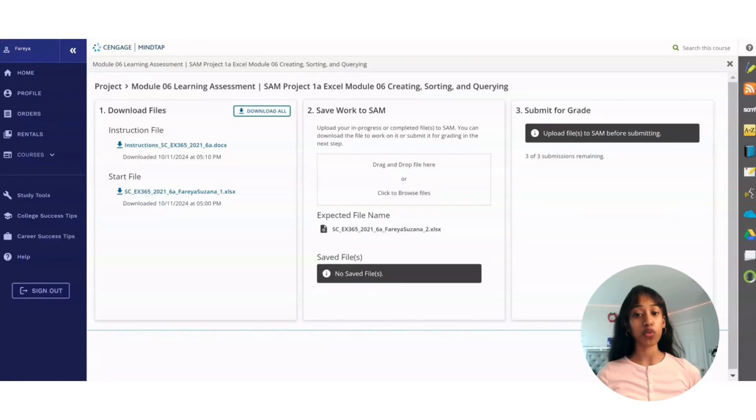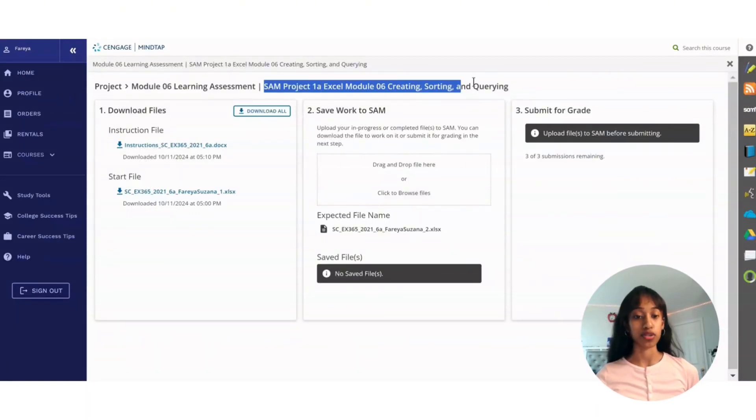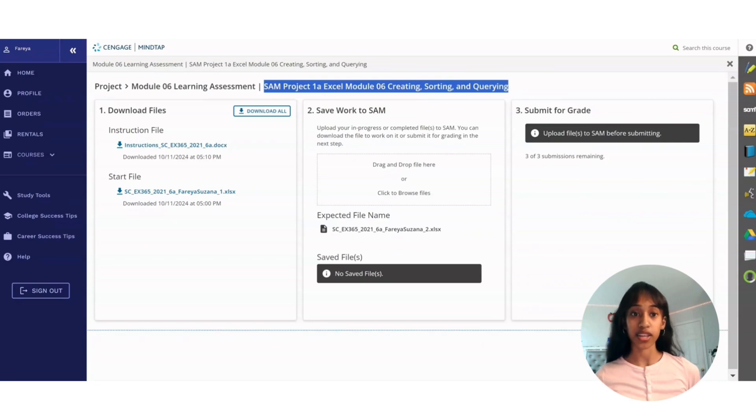Hey everyone, today I'm going to walk you through SAM Project 1A, Excel Module 6, covering Creating, Sorting, and Querying.